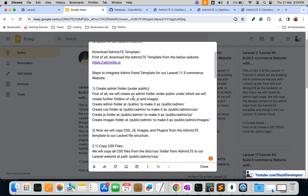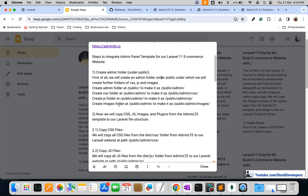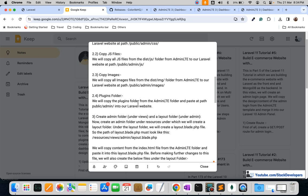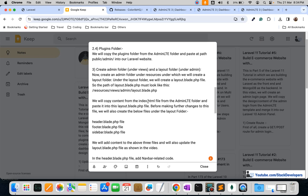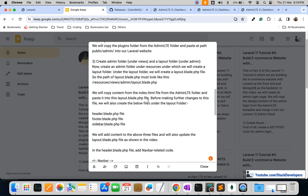Let's review the steps we have done in this video. We downloaded the AdminLTE template, created the admin folder inside the public directory, and inside it copied the CSS, JS, images, and plugins folders from the template. After that we created the admin folder inside resources/views, and inside that created the layout folder containing layout.blade.php, header.blade.php, footer.blade.php, and sidebar.blade.php.